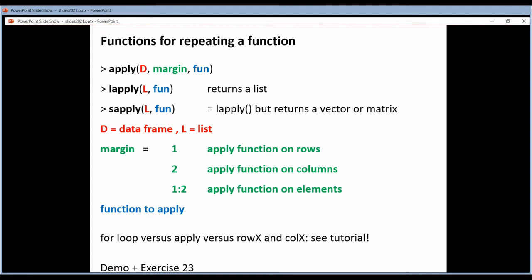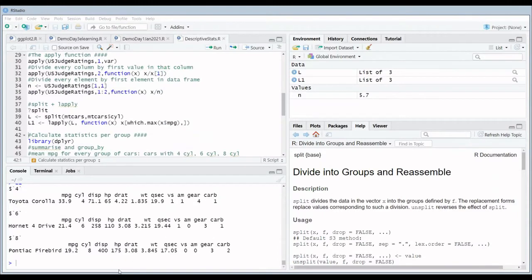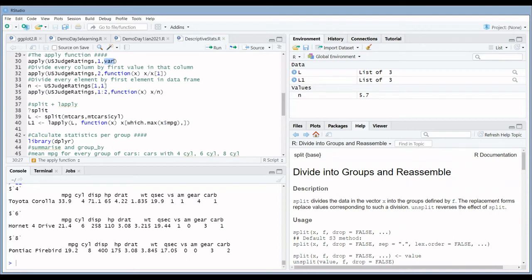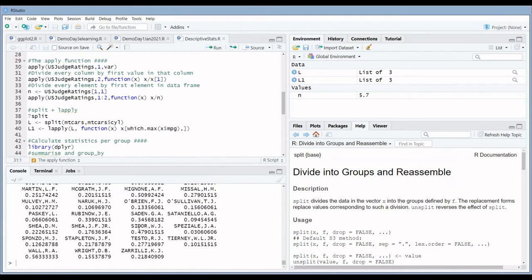In RStudio, we're going to apply the function VAR — the function that calculates the variance. This is a built-in function in R, so you can just write the name, no brackets. With margin set to 1, you calculate the variance of all the rows of the USJudgeRatings data set. When you run this line of code, you get the variance for each judge.